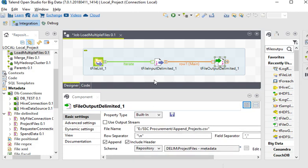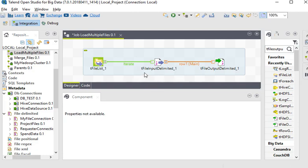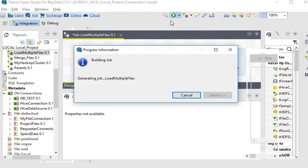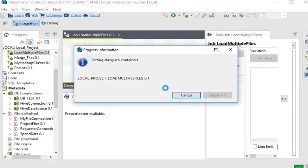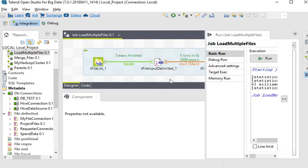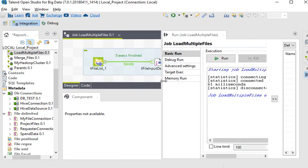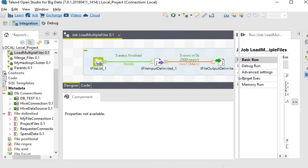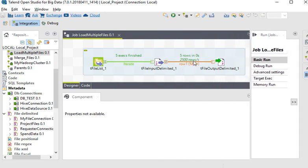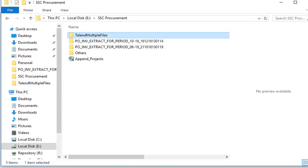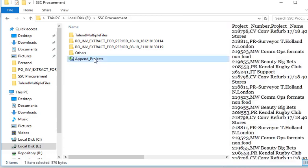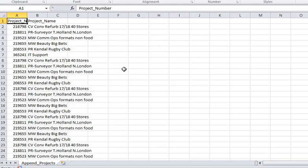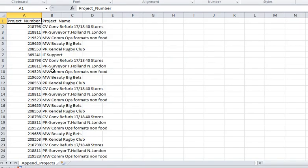Now our package is ready. We are going to run this package. You can see this is the job history, the five rows, and the timing. Now we are going back to our area. You can see all the data is appended in this file. It is very easy